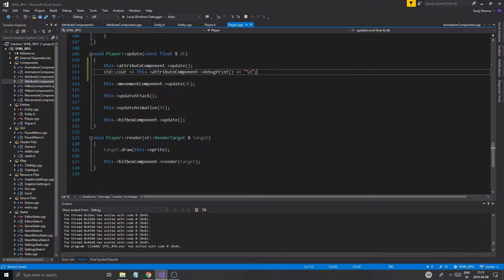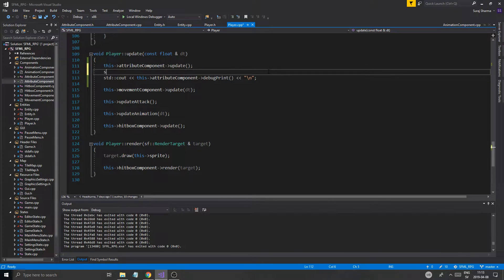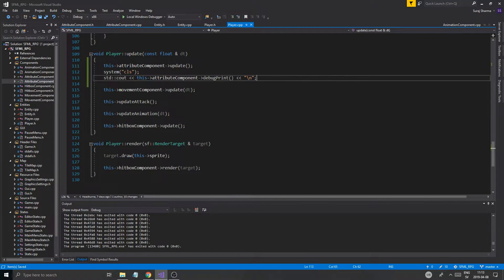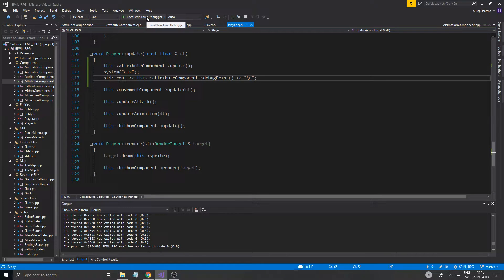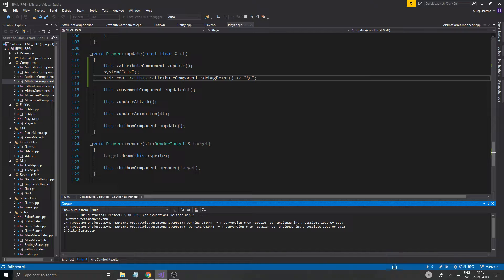So we're going to do a debug print here, then do a system CLS before it to clear anything before, and then do the debug print. This is going to lag like hell, so I recommend running this in release mode. Let's run this and see the attribute component printing out some basic stuff.